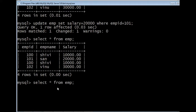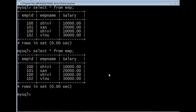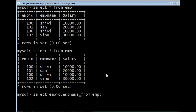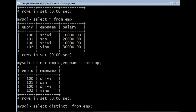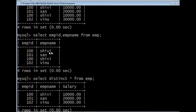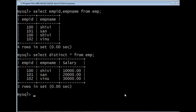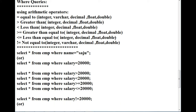Now let's see about SELECT queries. The star in the SELECT query represents all columns in the table. If I want to display only a particular column, I can specify the column names EMP_ID and EMP_name — it displays only those particular columns. If I want to remove or hide duplicate values — for example, we have two entries as 100 Shivi — we can use the keyword DISTINCT: SELECT DISTINCT * FROM EMP. It shows only one instance of 100 Shivi. It does not remove values from the original table; it just hides duplicates for visibility purposes.